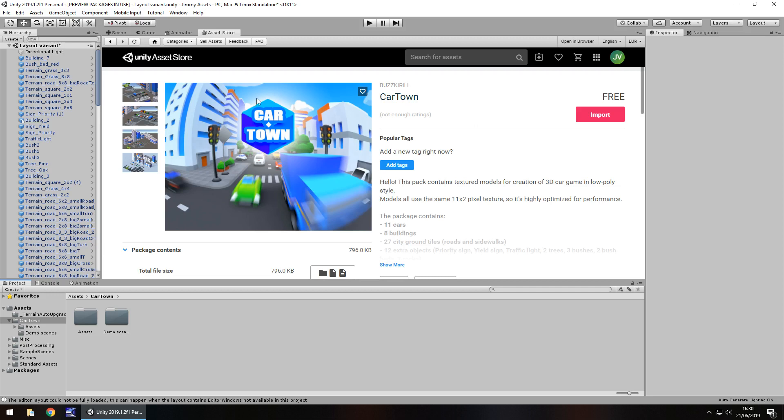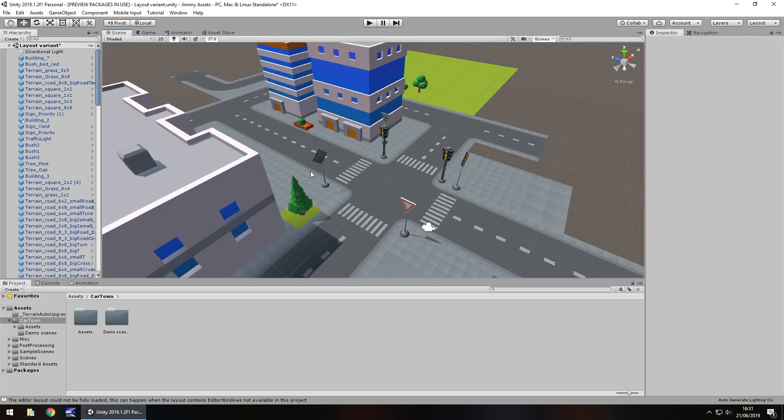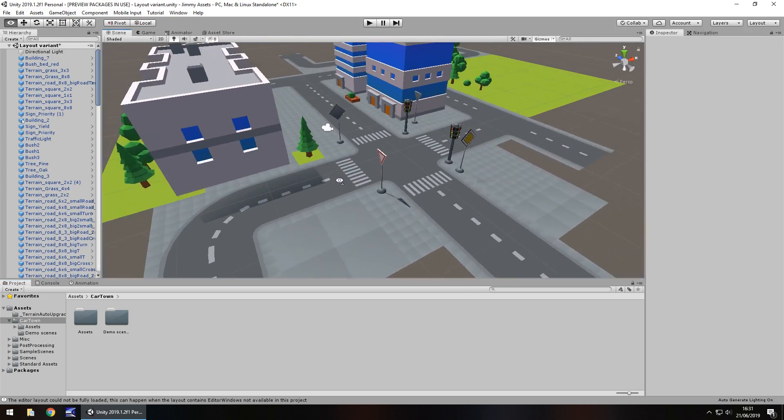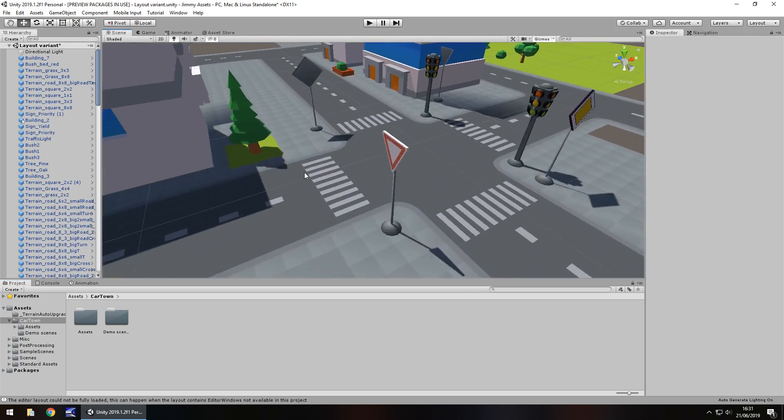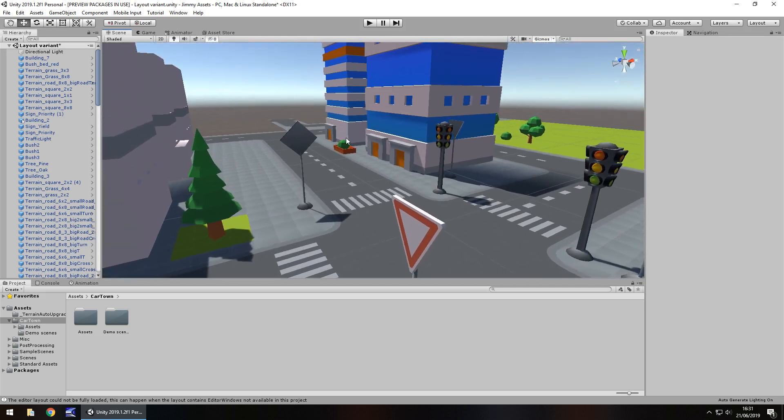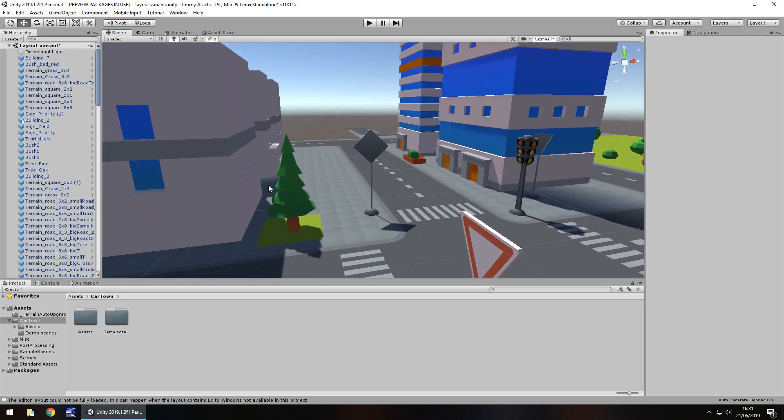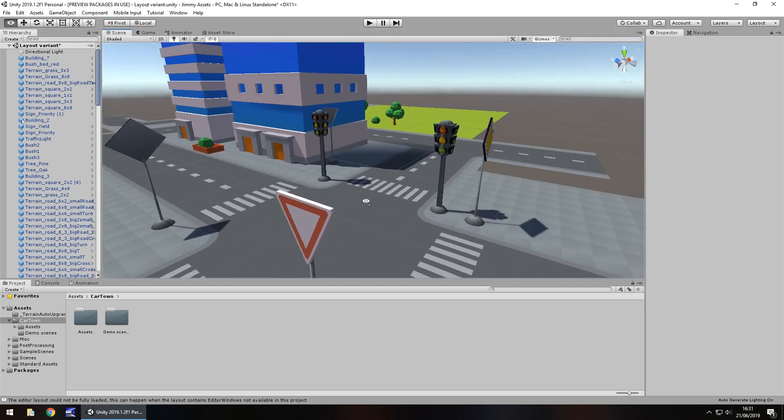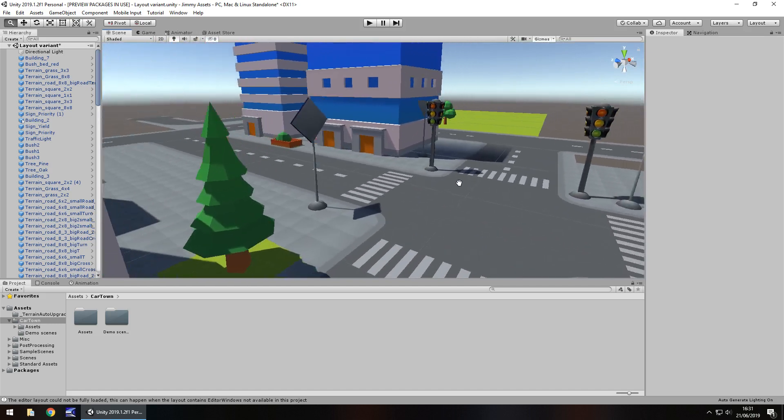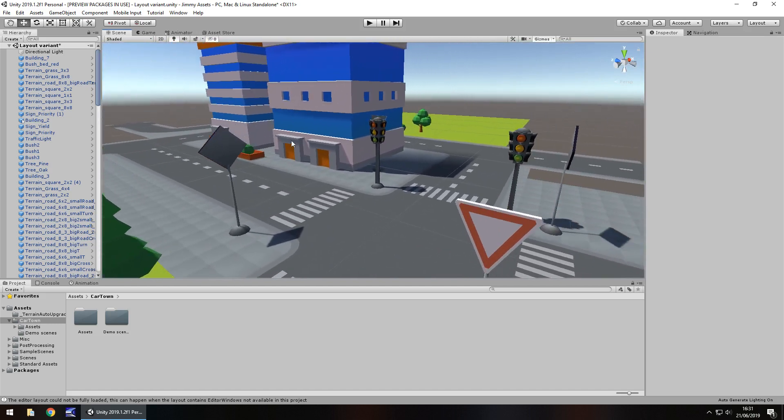It comes with two demo scenes which I'm a fan of, and the scene itself, at least one of the scenes which is the layout variant is quite nice, it's got everything laid out as you would expect. So quantity wise I think there is a fair amount here and I was actually impressed by the amount of content within this package.